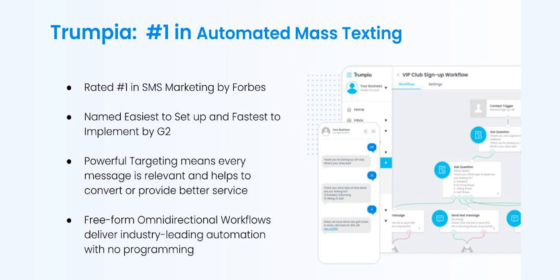Unlike traditional SMS marketing services that can only send a mass of untargeted messages, Trumpia's smart targeting gets you results by maintaining your customer satisfaction by making sure they don't feel spammed.